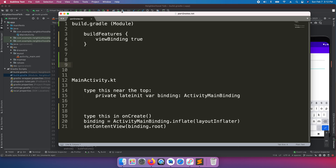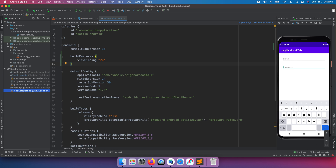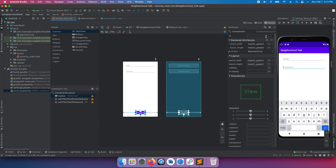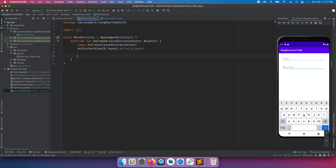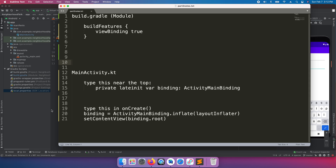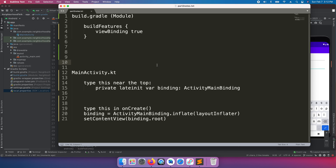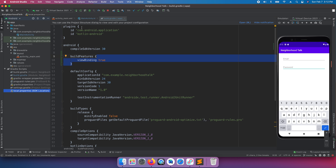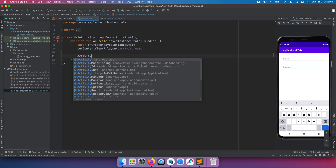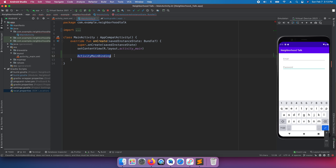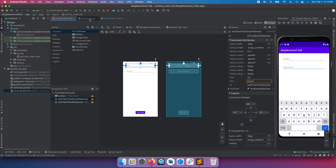Now if we go back inside MainActivity, we still can't just type 'button' to get access to it — there are a couple more things to do. When you enable viewBinding in the module build.gradle, it actually generates a class for us called ActivityMainBinding. That class gives us access to control our password, email, and button elements.